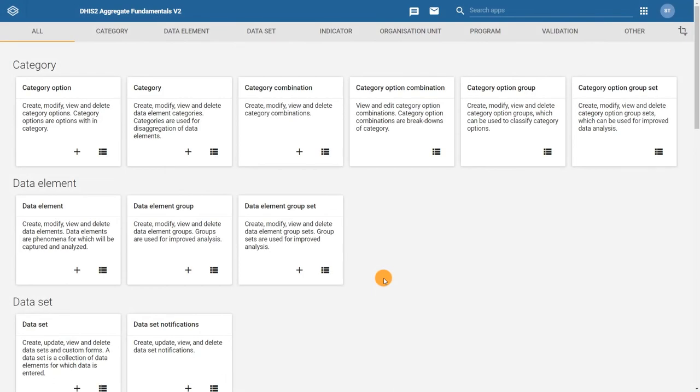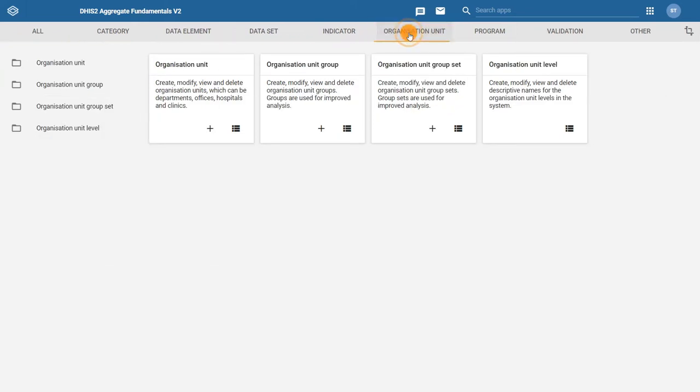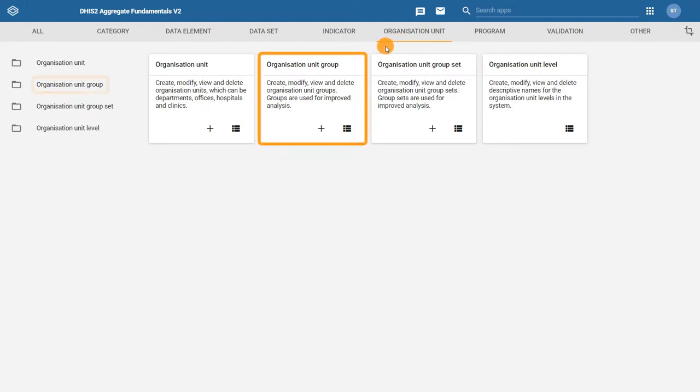Now let's create the organization unit groups that we have identified. In the Maintenance app, click on the Organization Unit tab and select Organization Unit Group from either the left side menu or from the main page.